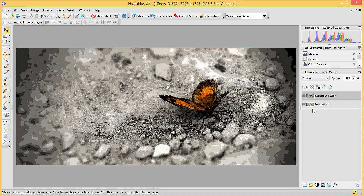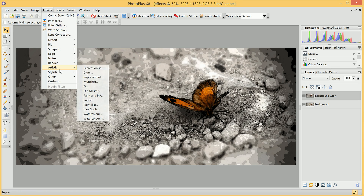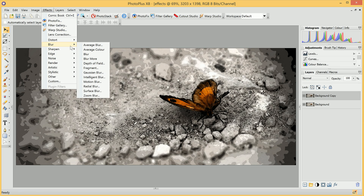That is how you can work with the Filter Gallery and the various effects non-destructively. Do experiment with both the Filter Gallery and the Effects menu — there are a huge number of options available to achieve all sorts of creative effects. If you have any questions or queries, please don't hesitate to ask on the official Community Plus forums. Thank you for watching.